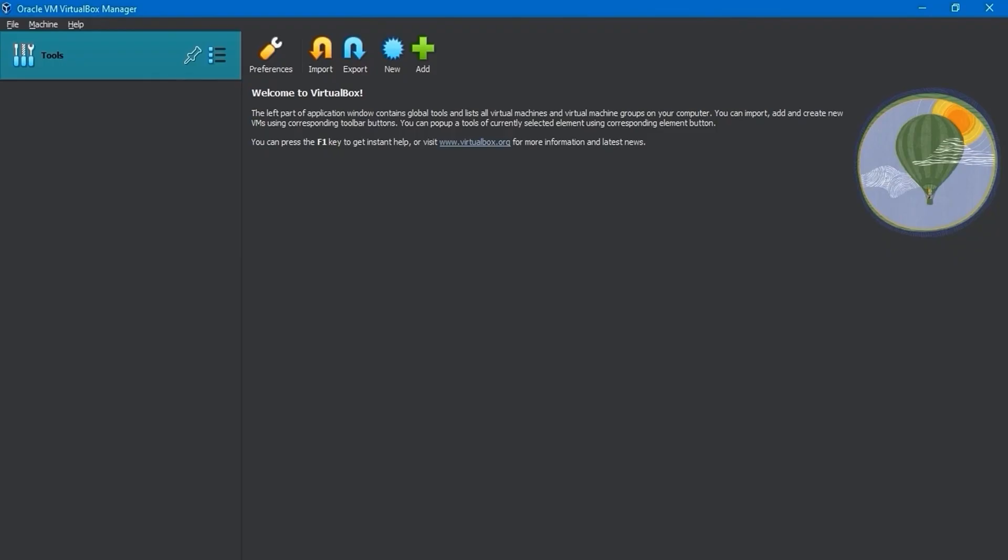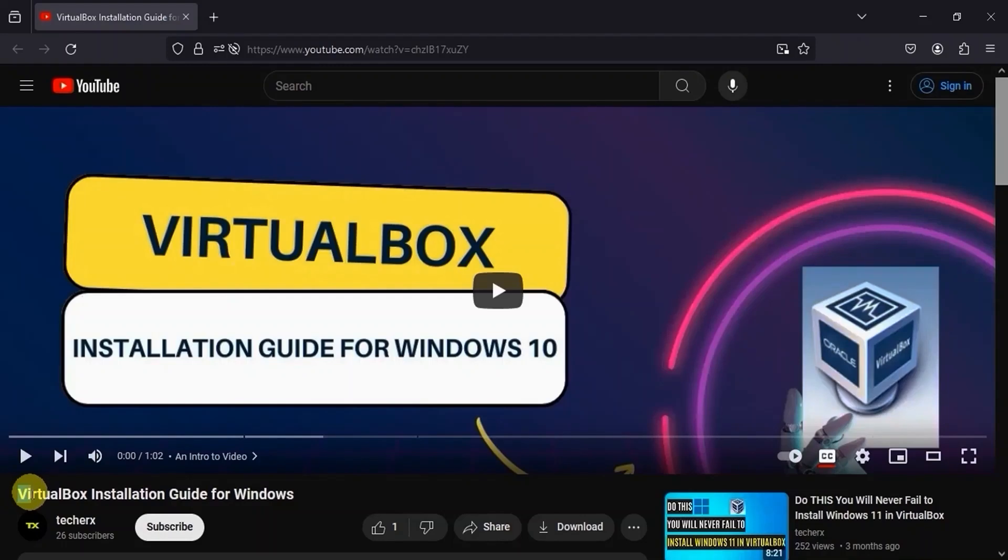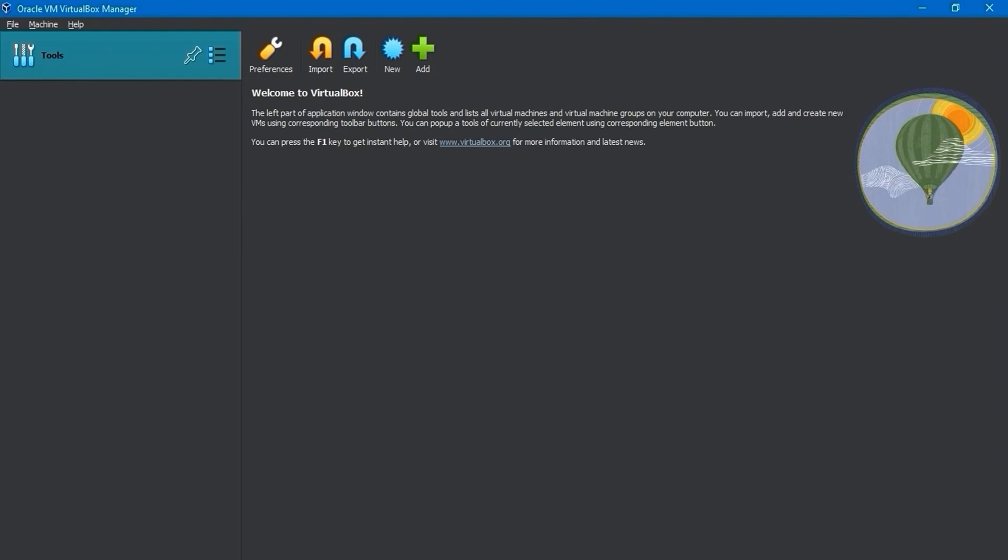As you can see, I've already downloaded and installed VirtualBox on my PC. For details, check out my VirtualBox installation guide video. The video link's description is below and the information card is at the top. Now, let's create a new virtual machine in VirtualBox.